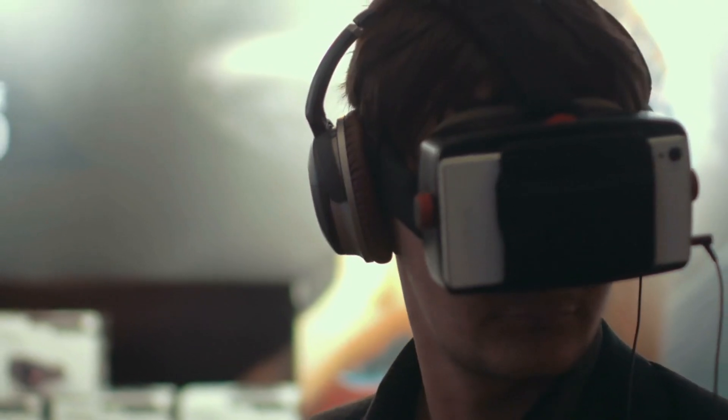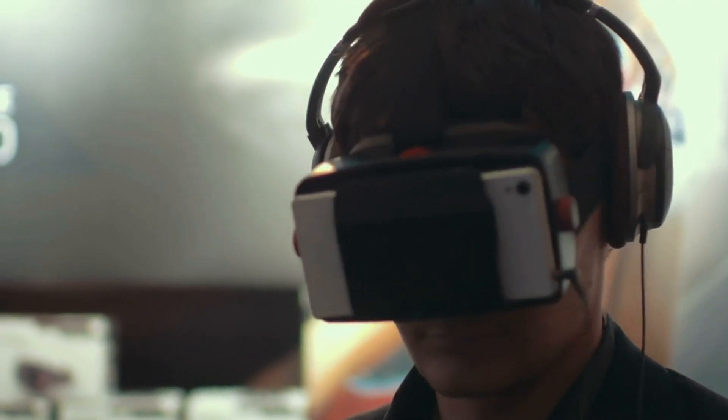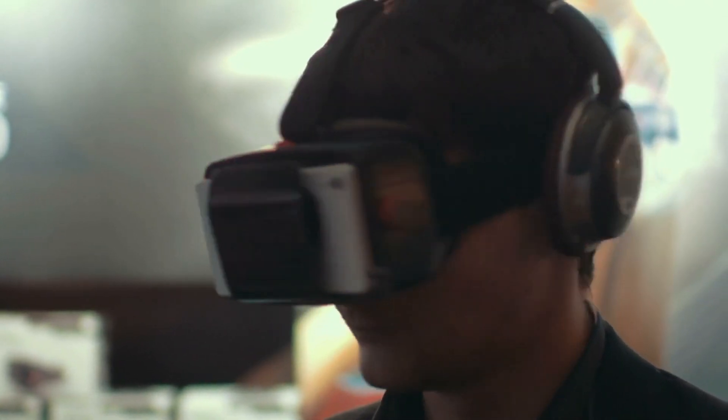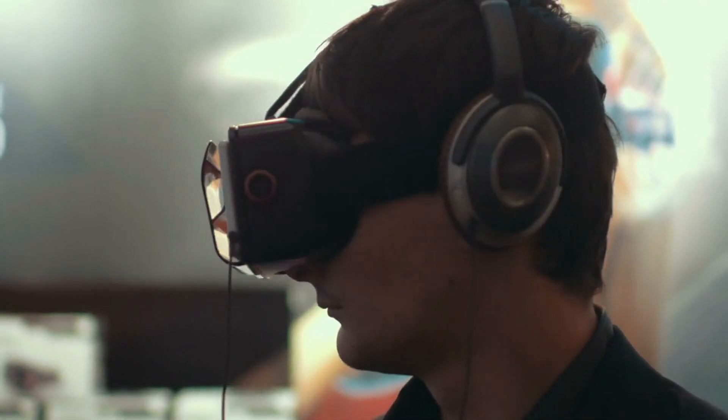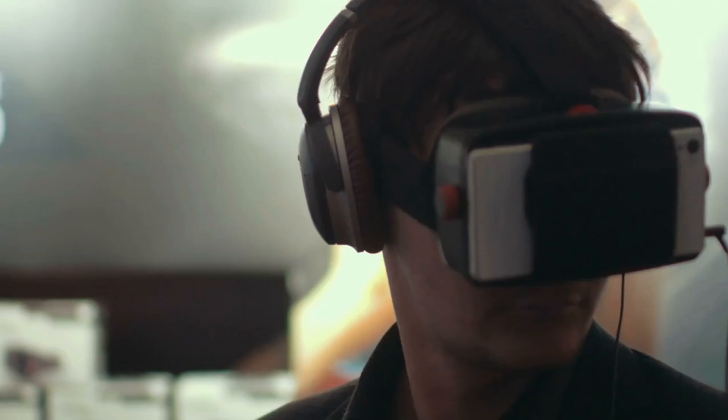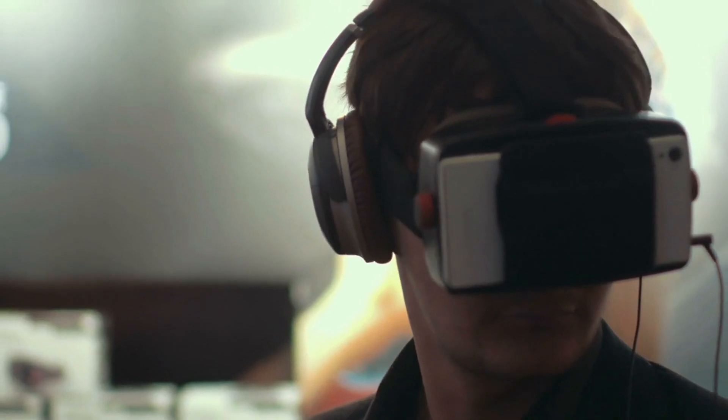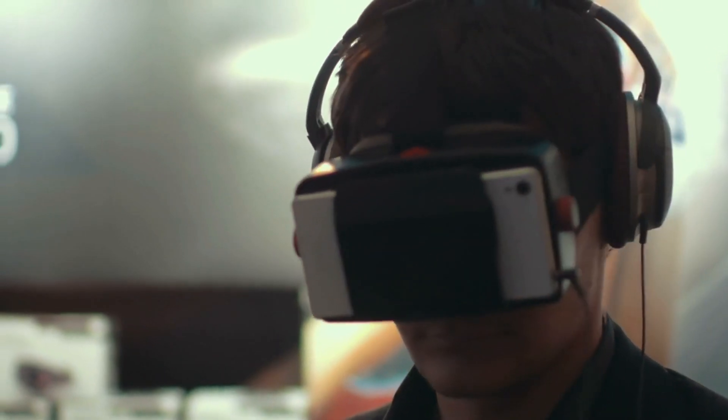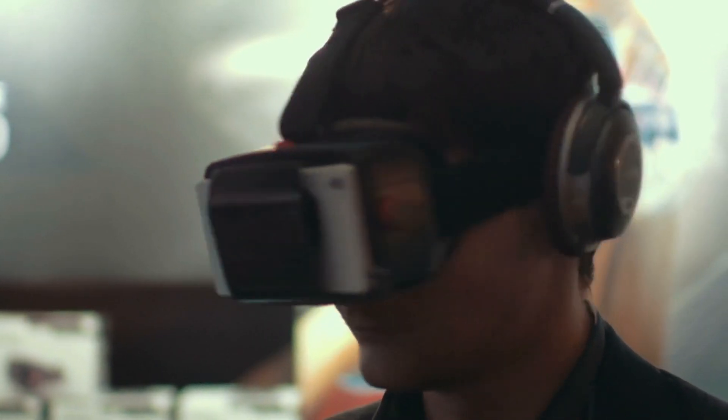For example, if you place a virtual chair in your living room using an AR headset, the chair will remain in the same spot even as you walk around the room.